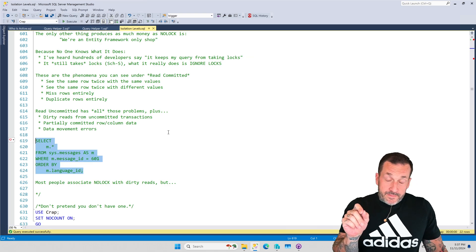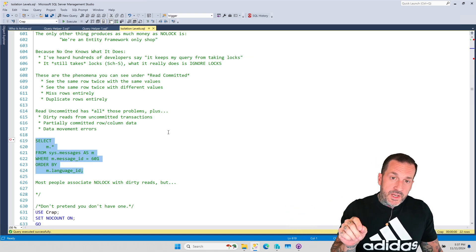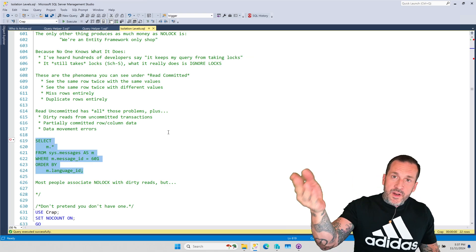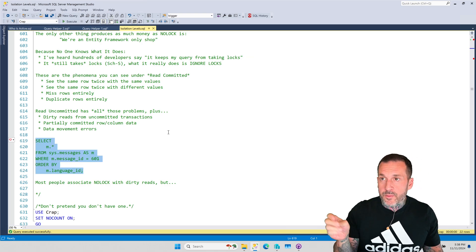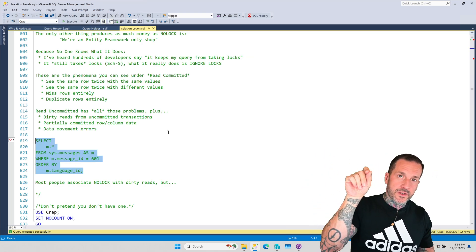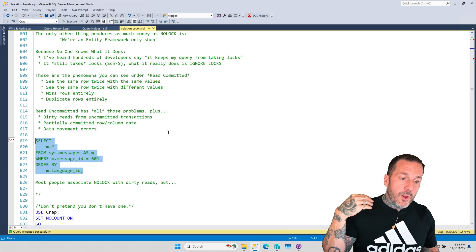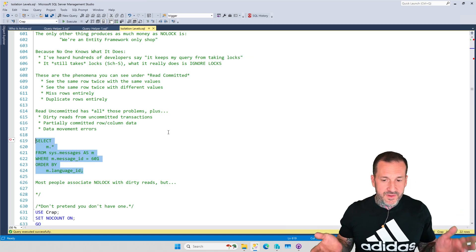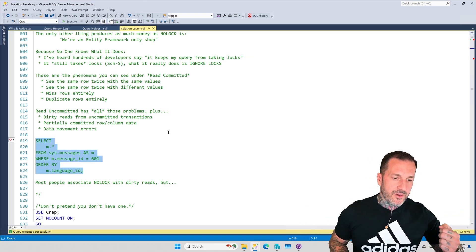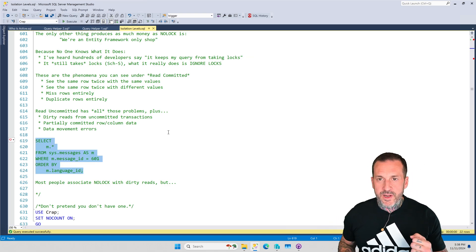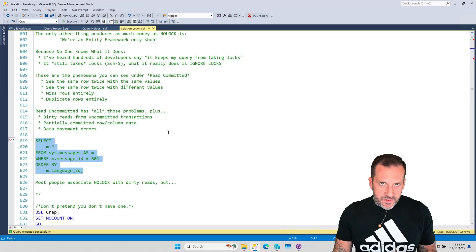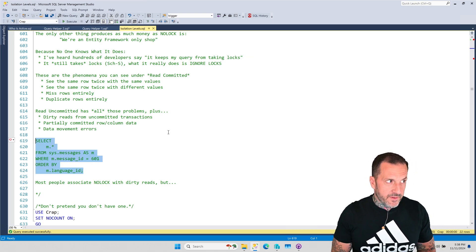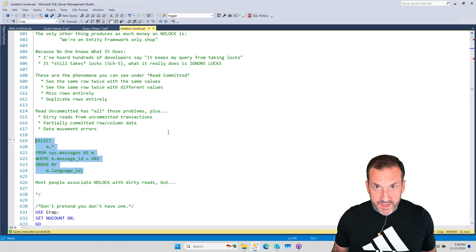Most people, most people in the world associate NOLOCK hints with just returning incorrect data to someone. They'll put it on a reporting query. They'll put it in all their SSRS reports, start with set transaction, isolation level, read uncommitted. And they just go on with their lives and don't care. They're like, oh, this report won't take any locks. We'll do just fine. It'll be fast. It's a magic button. Everything's great with NOLOCK.